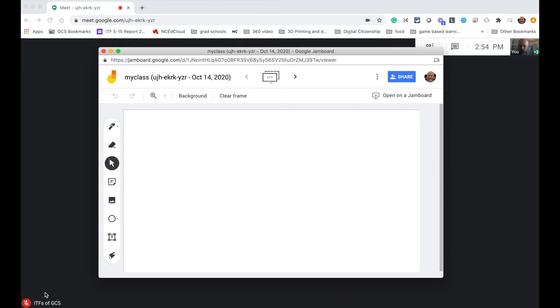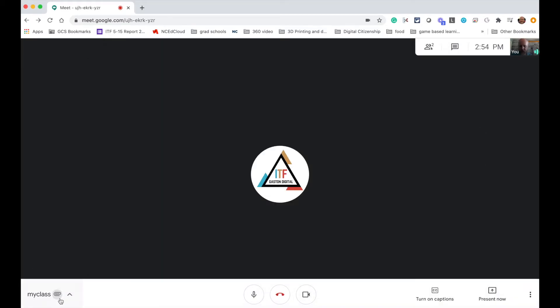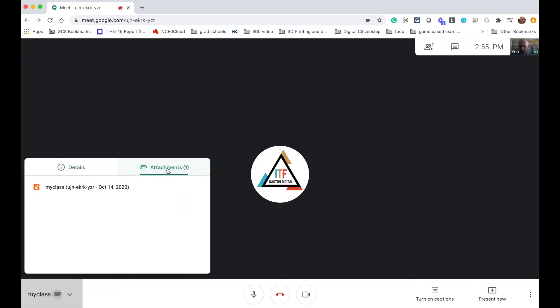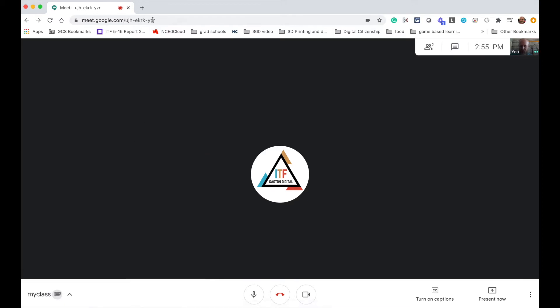For the students, they are going to see this Jamboard pop up here under my class and attachments, and if they go there and click on it here, it will open up so that they can see it.